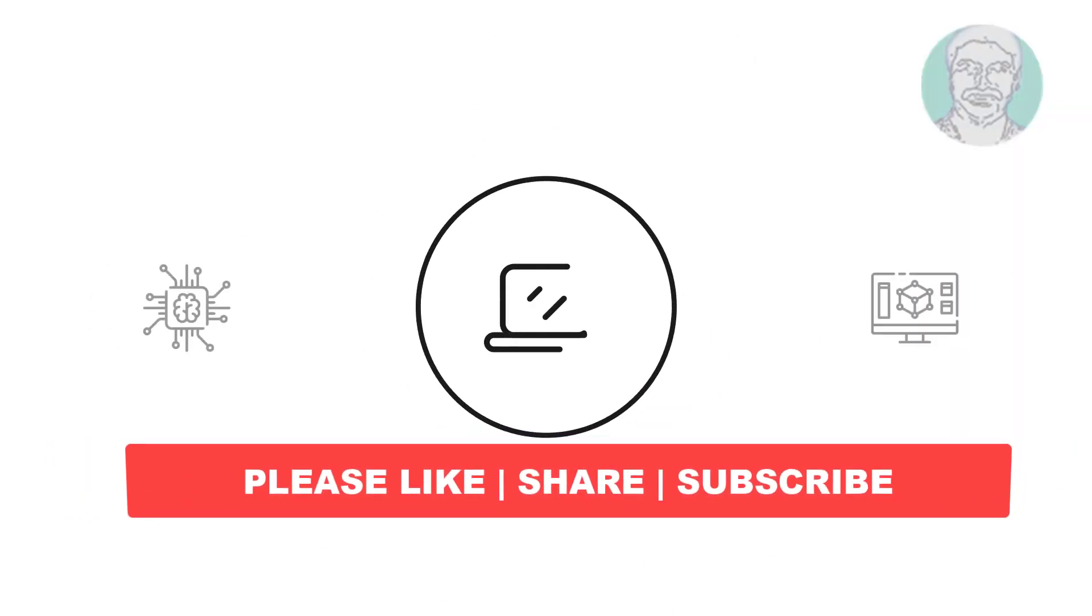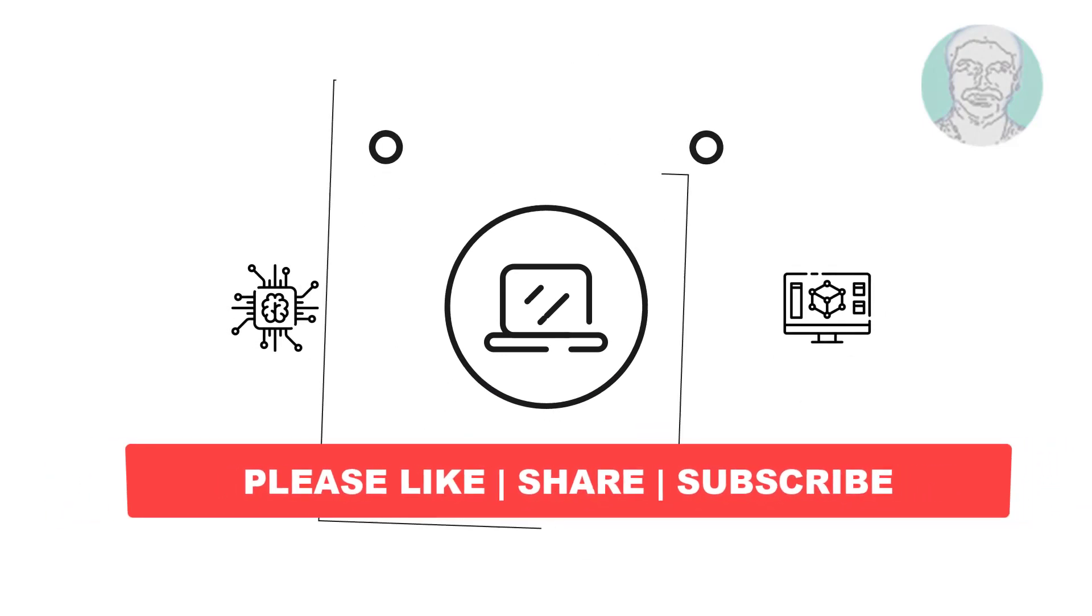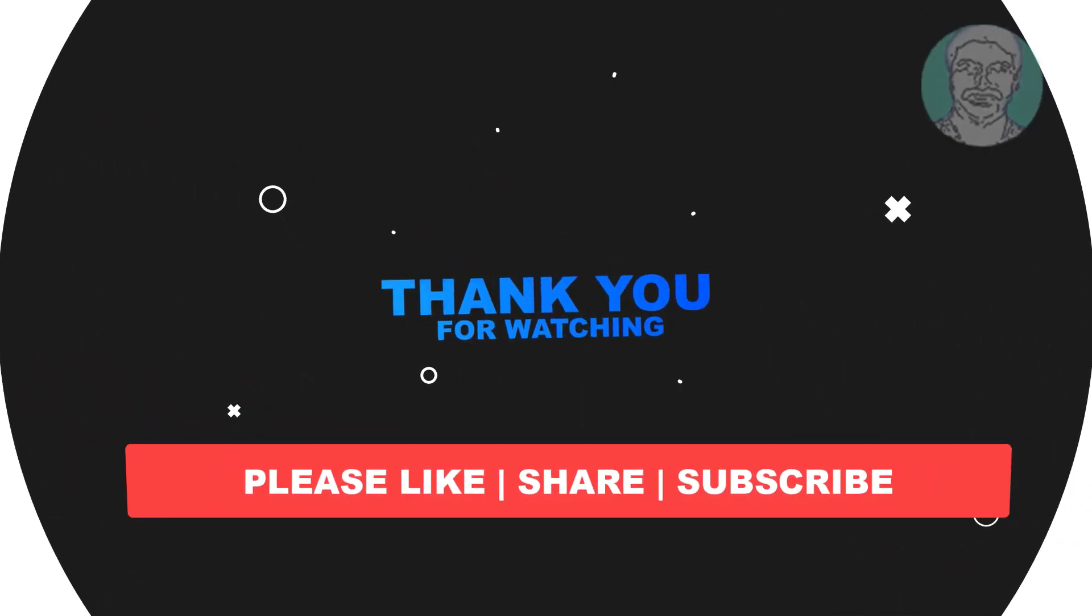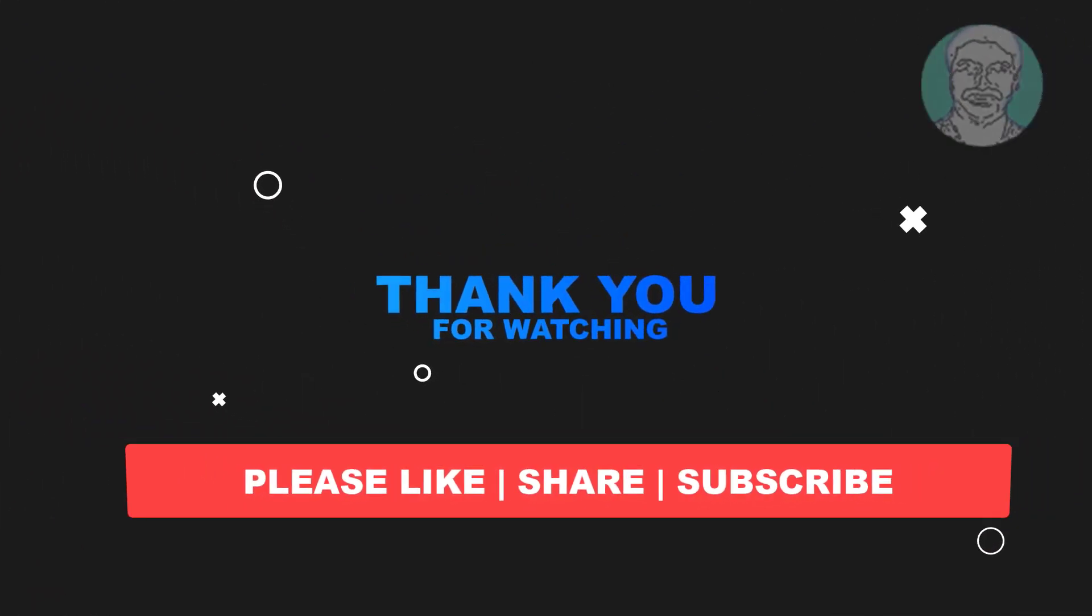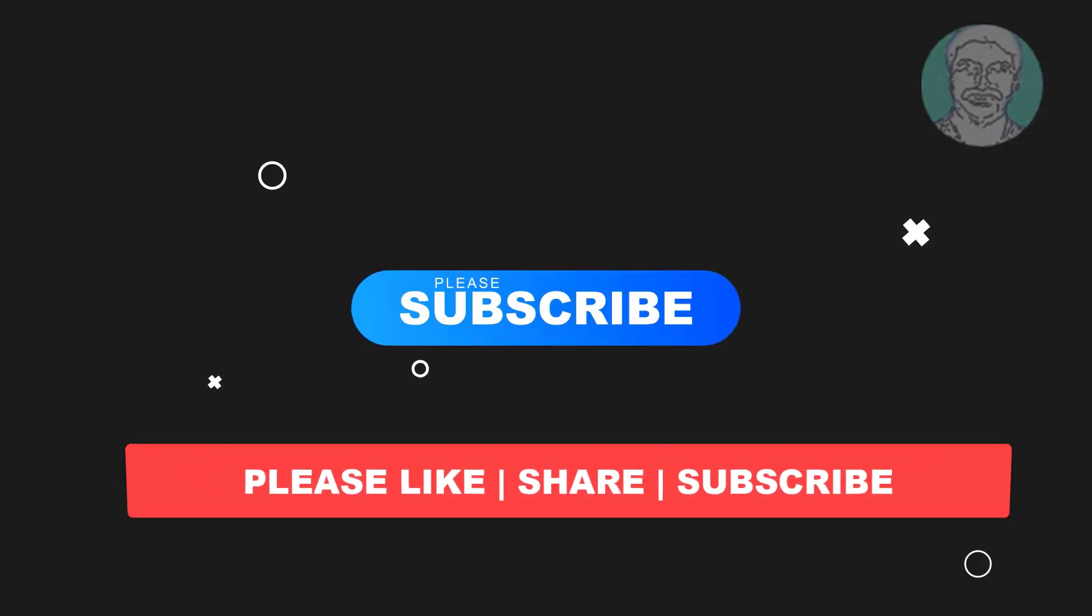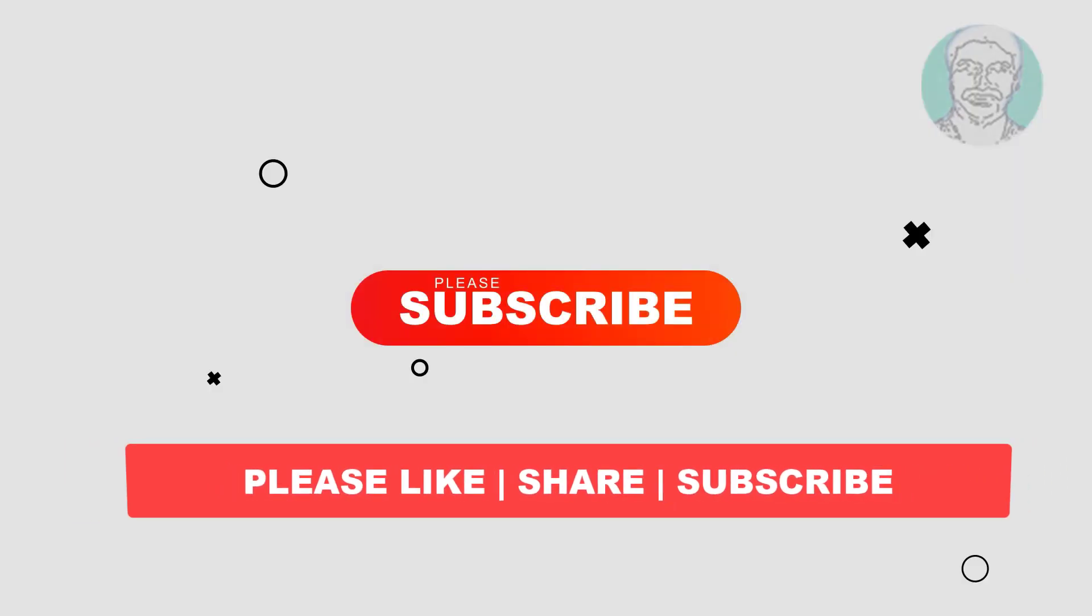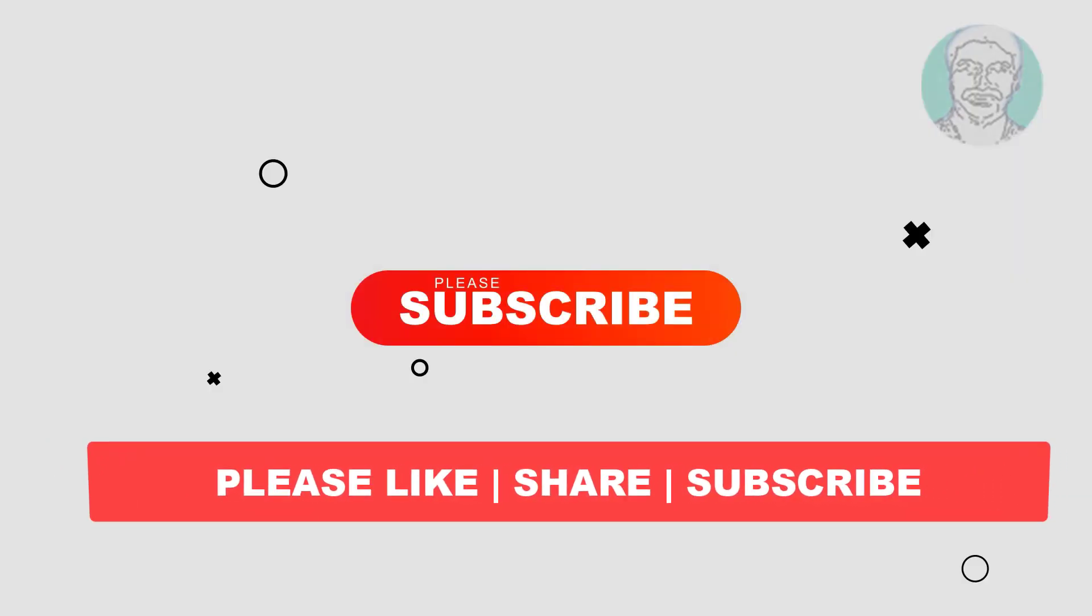I hope this video tutorial helps you. Please like, share and don't forget to subscribe to my channel. Thank you very much, see you next video.